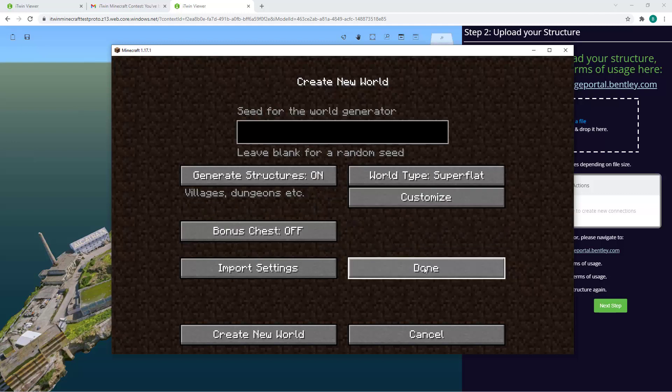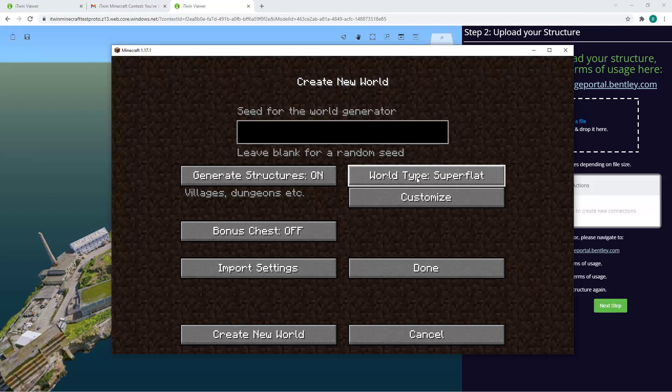Under More World Options, you'll want to change the world type to Super Flat to make things very easy for you.